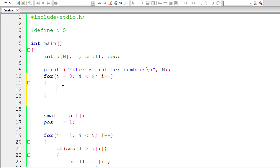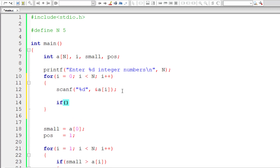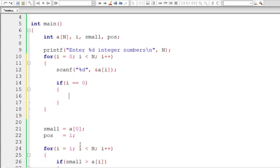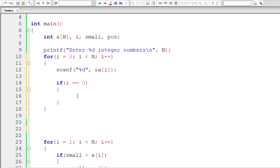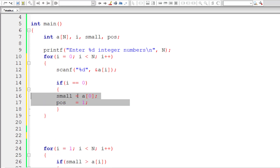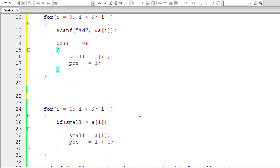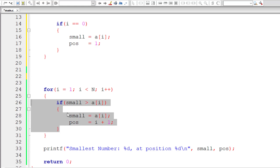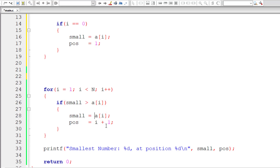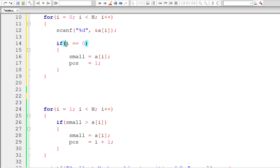Since we now have multiple lines of code, I'll introduce curly braces. The condition is: if this is the first iteration, we initialize the values of variables `small` and `pos`. If it's the first iteration, `i` equals 0, so `small` equals `a[i]` and `pos` equals `i + 1`. Since `i` is 0, 0 + 1 = 1 — it won't make any difference.